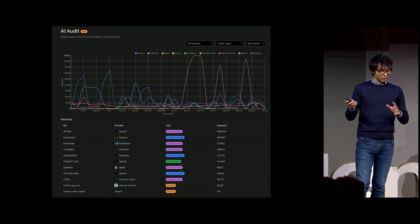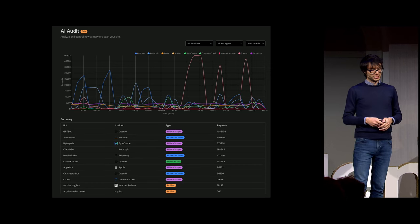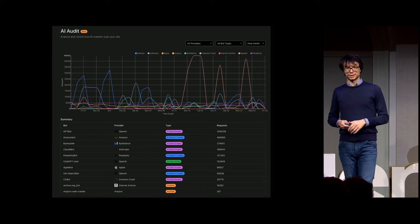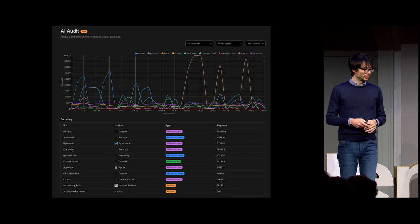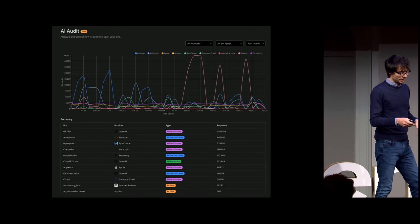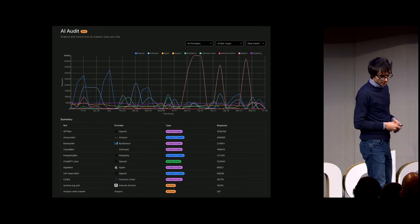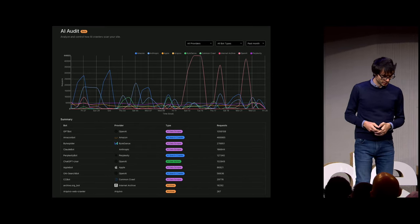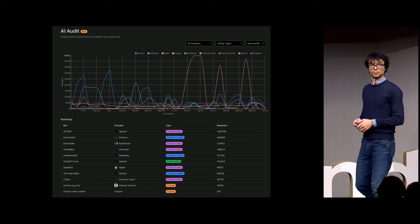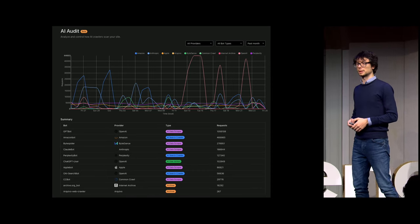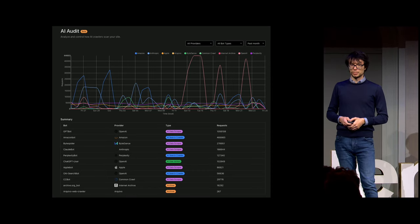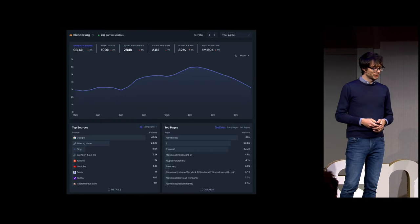Instead, speaking of requests, this shows how AI crawlers interact with the Blender website. You can see how ChatGPT is learning about Blender, and the Amazon bot is learning about Blender — many millions of requests coming in. That's what makes those LLMs so powerful and aware of what is going on.